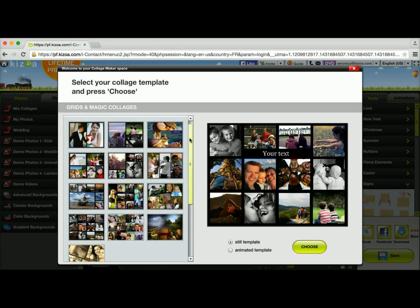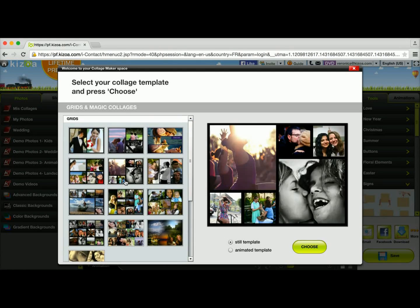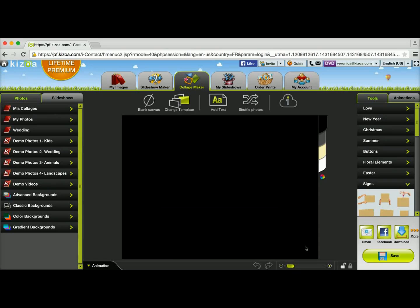Today I'm going to use a grid, so I'm going to come back up here and choose this one for example. I'll have the option to either use it as a still template, which means there won't be any movement, or I can choose the animated template which will add movement to the collage. I'm going to keep the still template and then click choose.